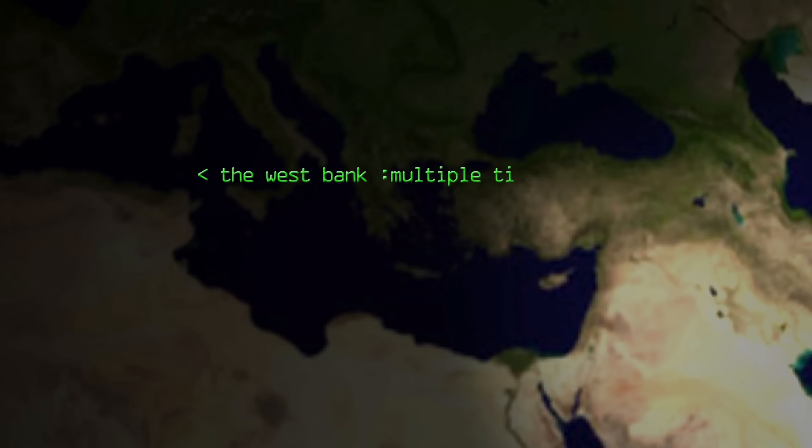And then you get a call from the West Bank, where the Israeli population is on a different time zone to the Palestinian population, because one is following Israel and one isn't. And now you have two populations of people in the same location who are following different time zones, all having to ask themselves whether they're on this time zone or that one, depending on who they are and where they are. And there's no way to code that into your programme.